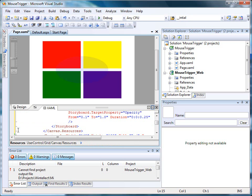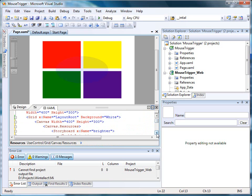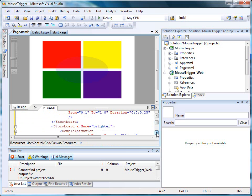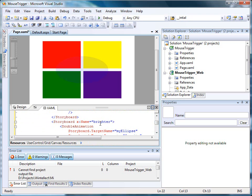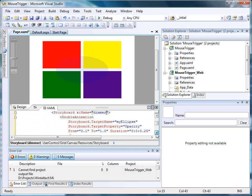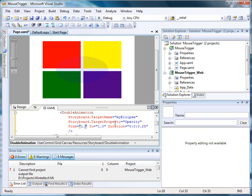Now, we're also going to want to animate the mouse as it leaves. So I'm going to copy the original storyboard using my code editor reuse. And I'm going to change the name of the storyboard from brighter to dimmer. And since we'll be dimming the ellipse, I'm going to change the from and to values.